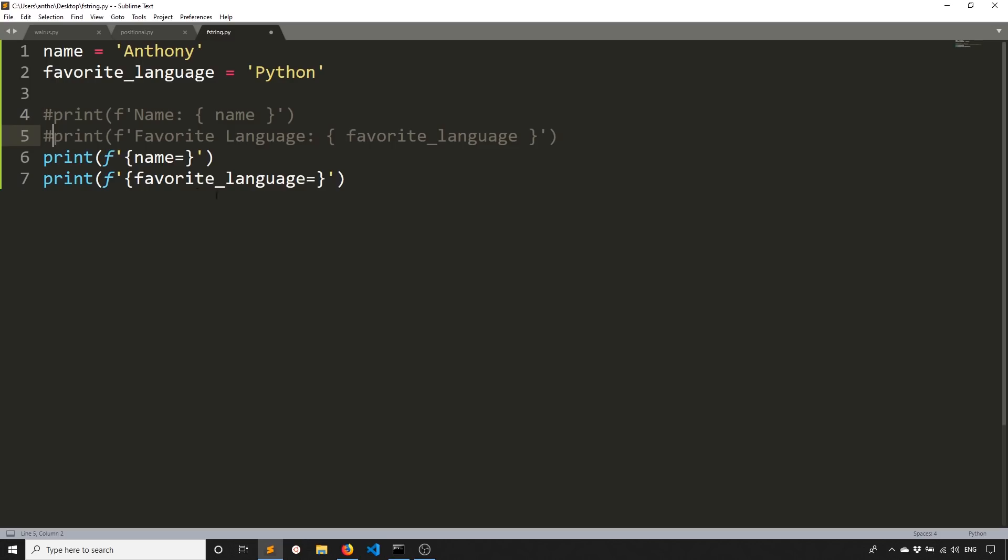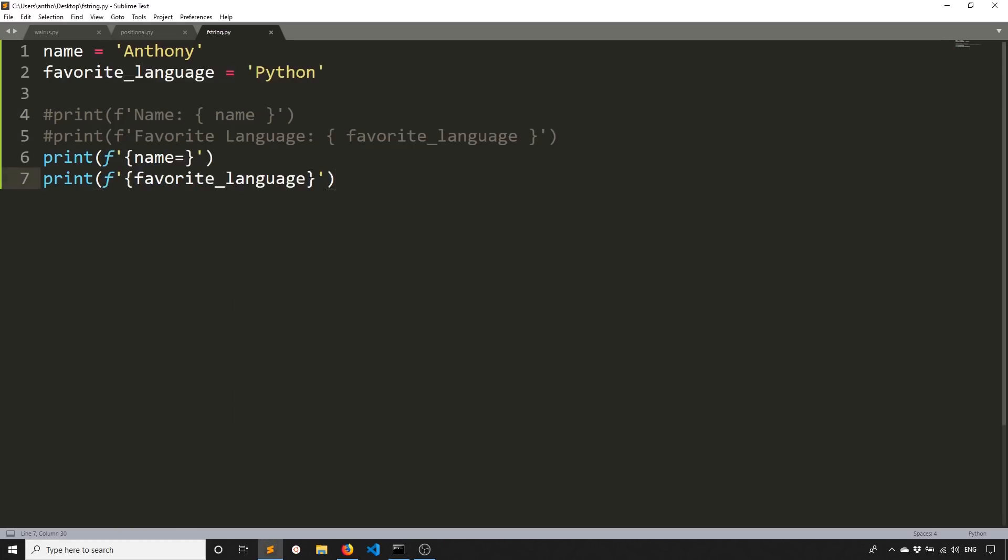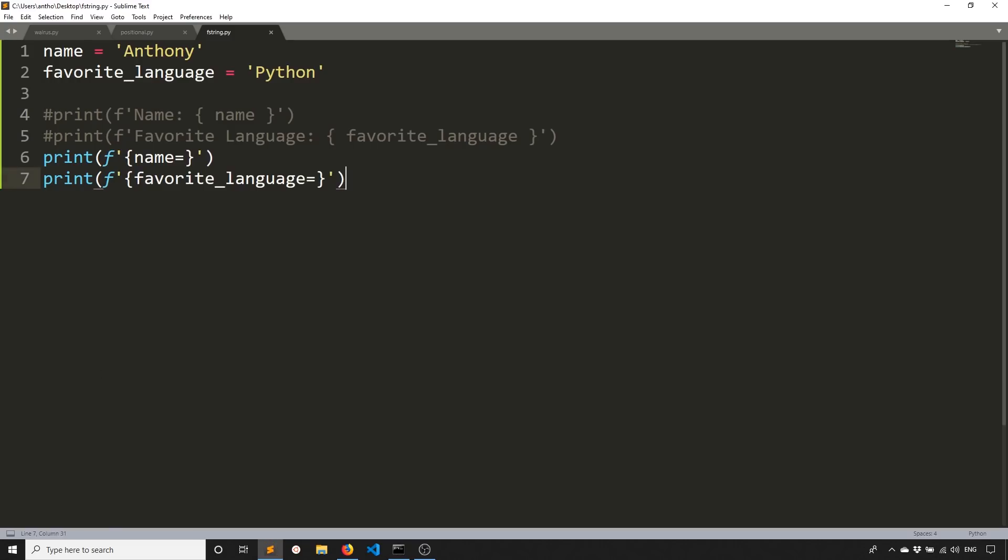So let me comment these out. And I'll remove the equal sign for one just so you can see what happens. And this time we get name equals Anthony because I have the equal sign. But for the second, we just get Python. We don't see that it's the favorite language variable because we didn't add that equal sign. If we add it back, then we can see the name of the variable again. And so this is really useful for debugging. So this is the only feature I see myself using. It kind of depends on the case. But this isn't something that would normally make it to your production code. This is just for debugging.